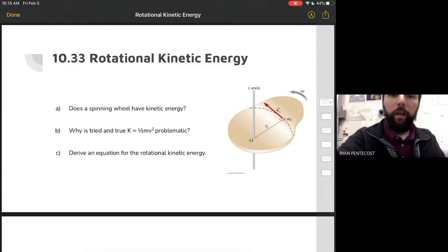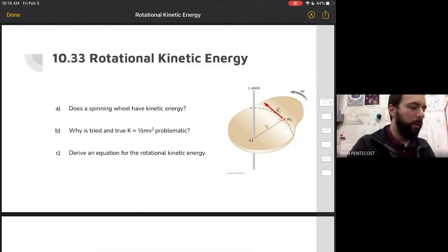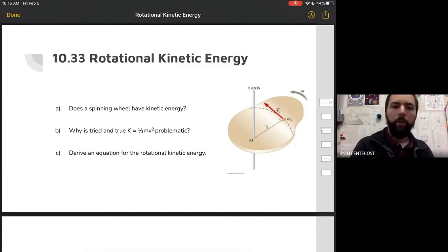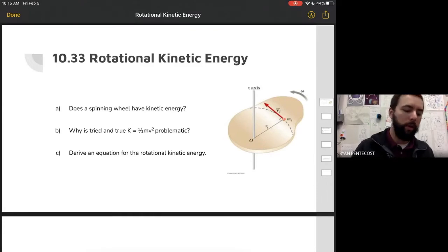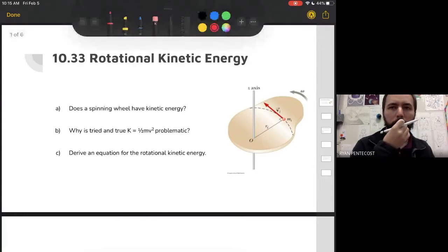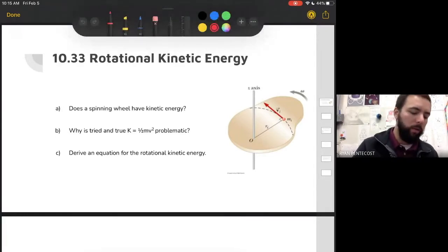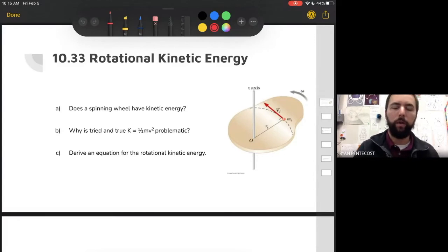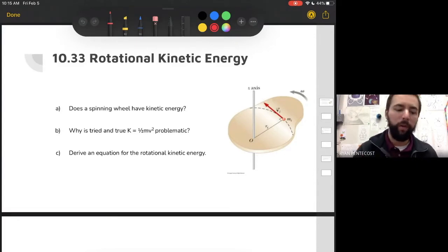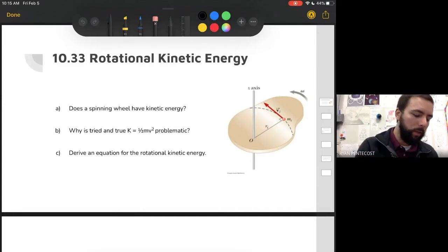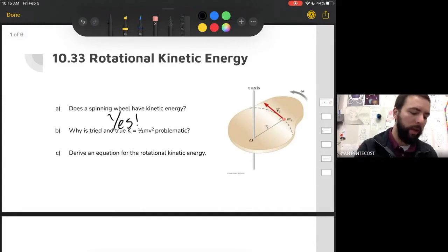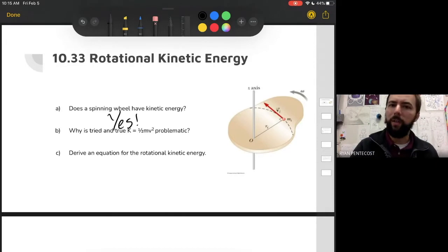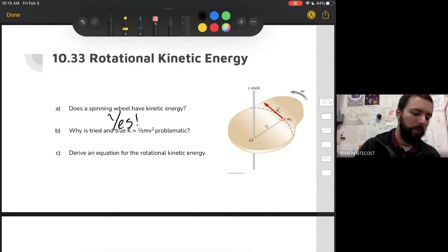Hi everyone. Today we're talking about rotational kinetic energy, whereas we had traditional kinetic energy a couple of chapters ago. So first, does a spinning wheel have kinetic energy? A spinning wheel is not going anywhere, but it is moving. So yes, a spinning wheel does have kinetic energy — it's just not the kinetic energy we usually thought of.